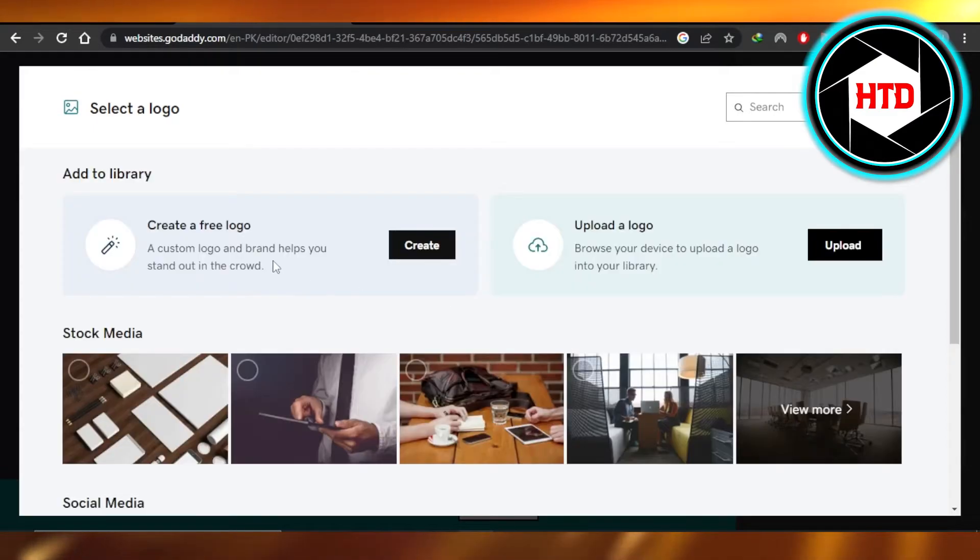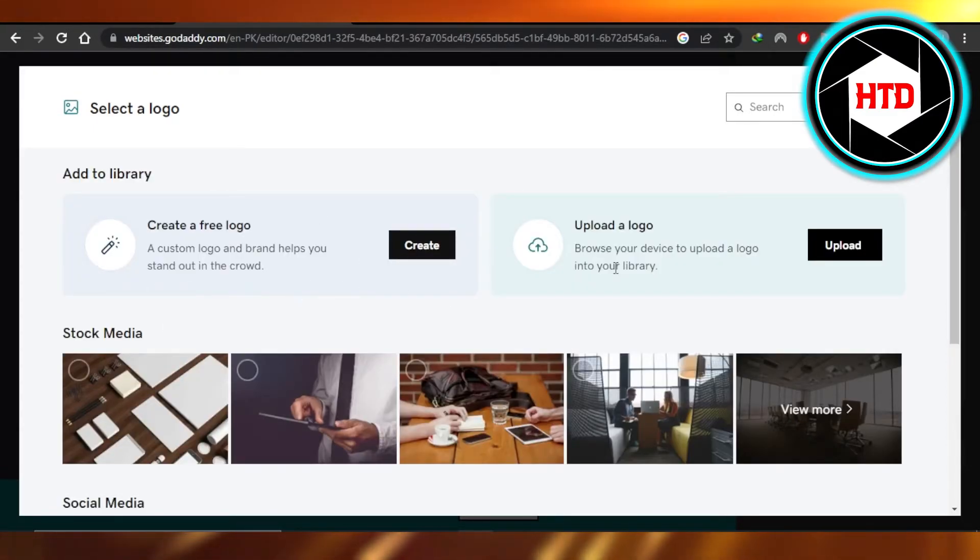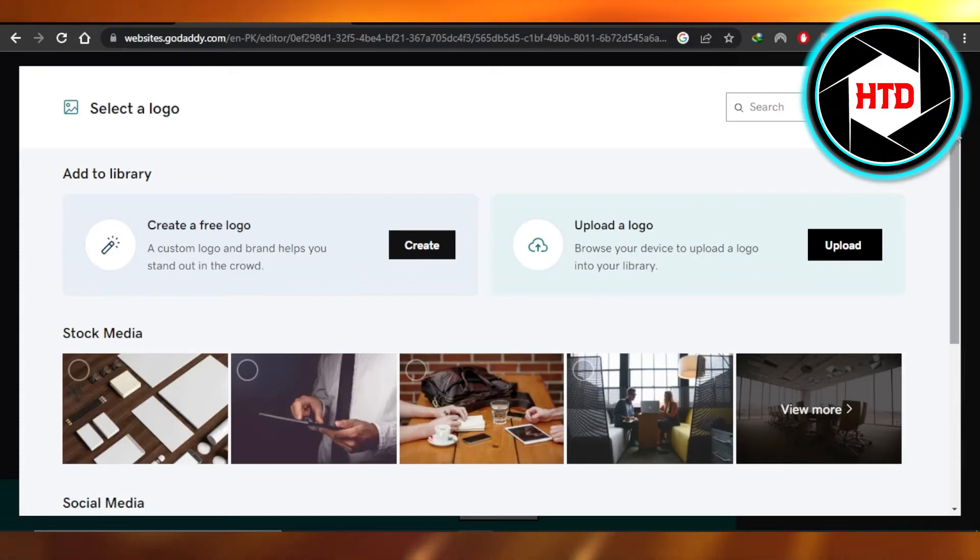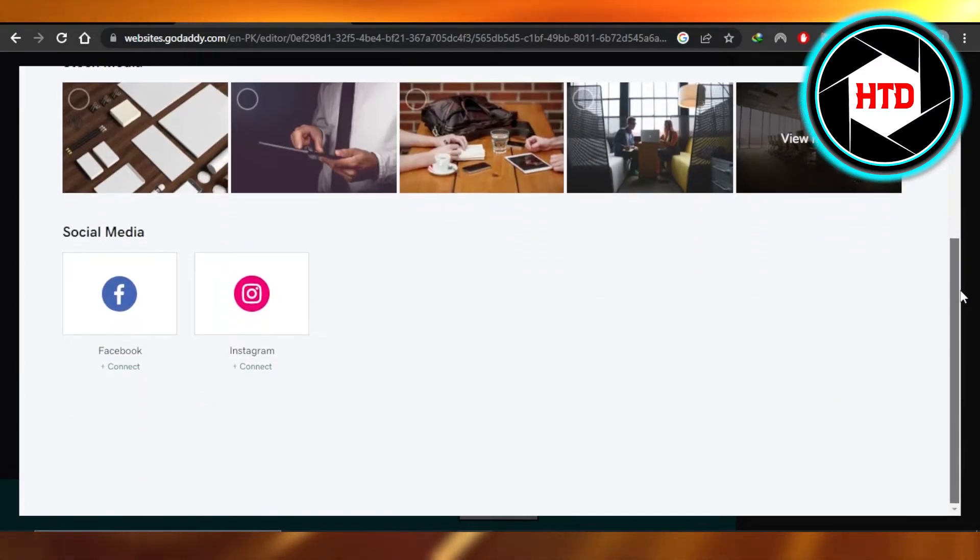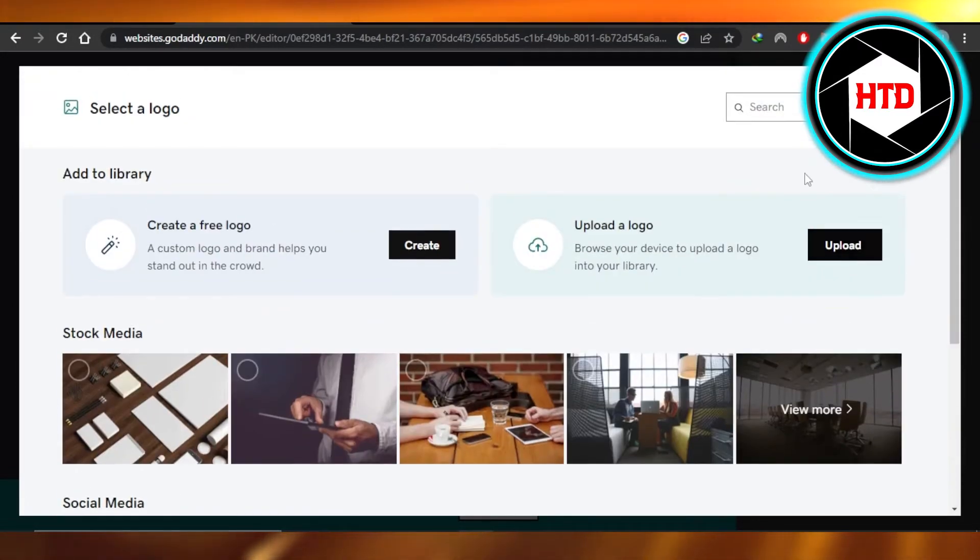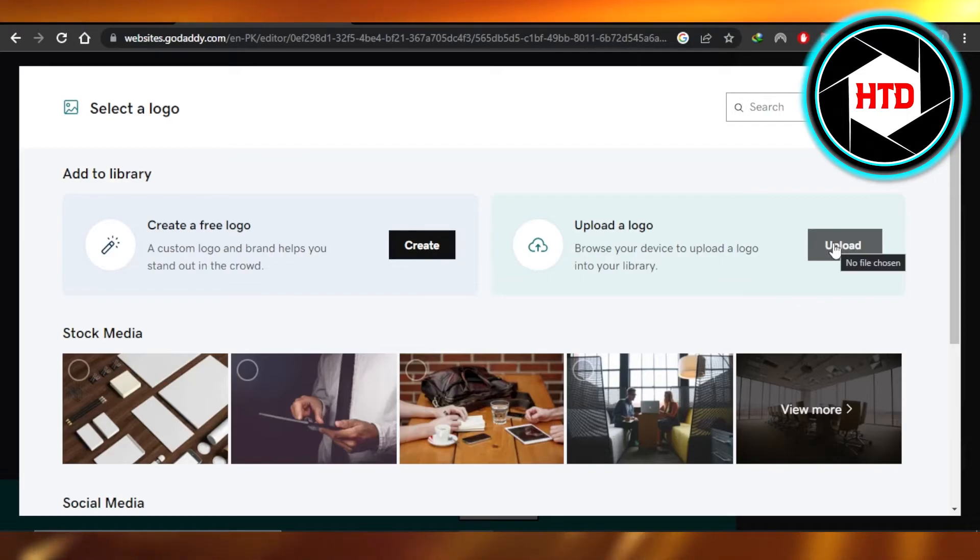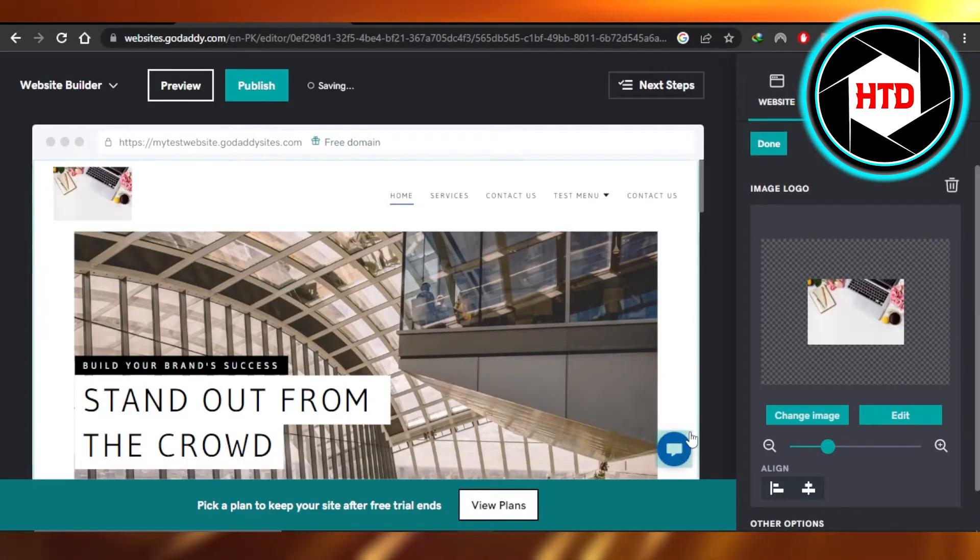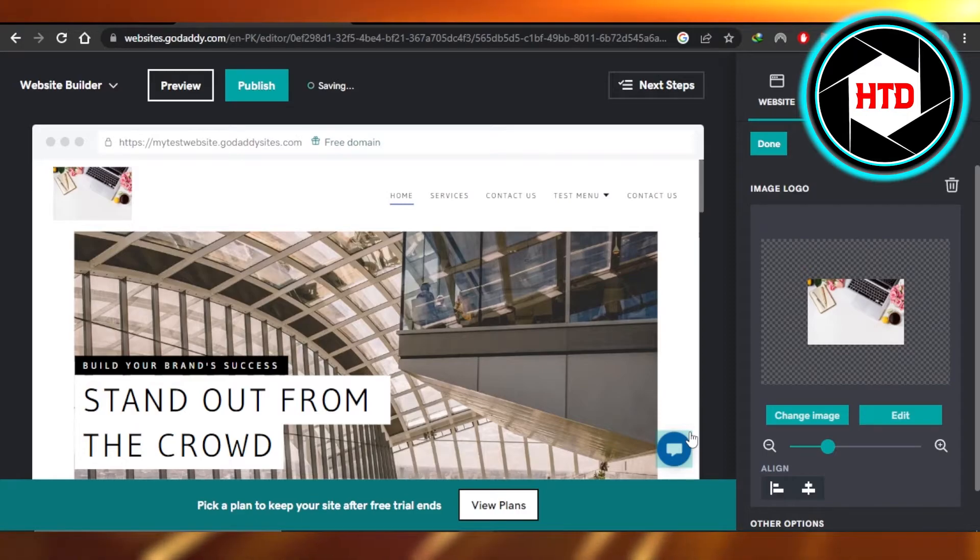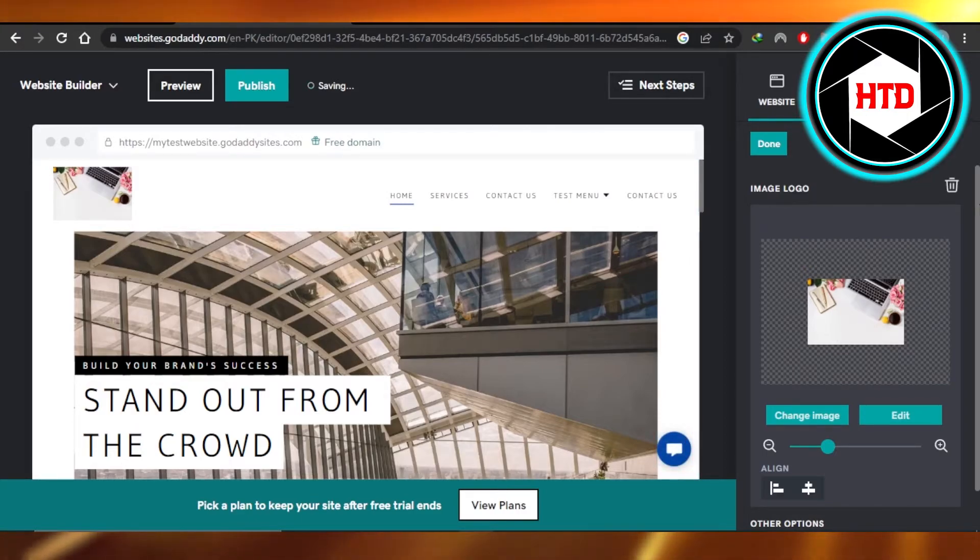Now we're going to upload the image. You can create a logo for free as well. You can upload a logo from your computer or select a stock image. So I'm going to quickly go ahead and click on upload and select an image from my computer. Once you select the image, you're going to click on insert and the image will be added.